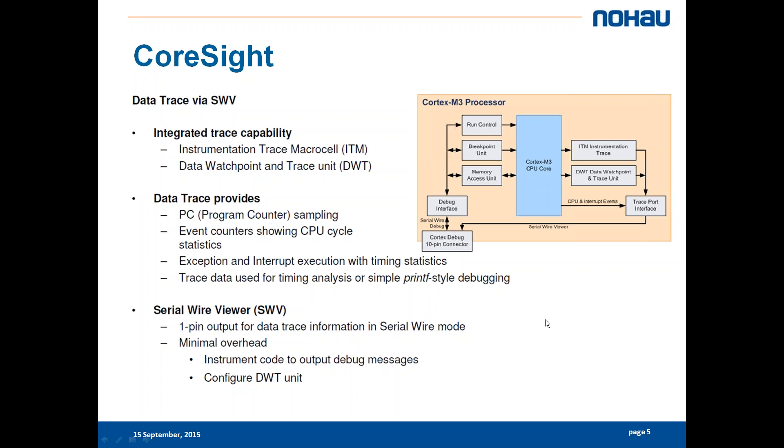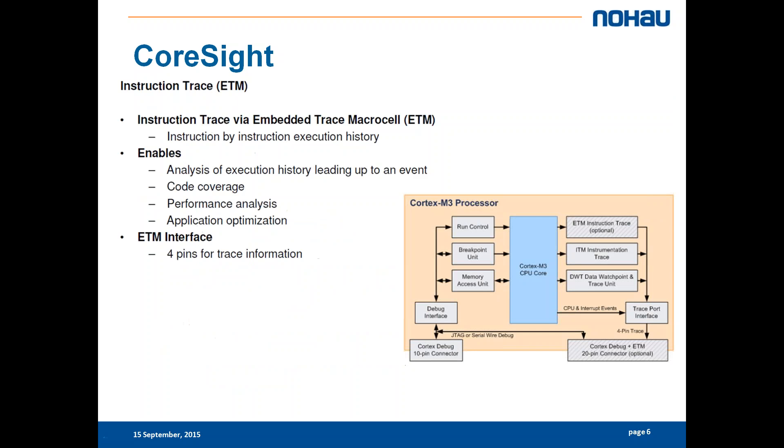The next and the biggest is the ETM which will give you instruction trace via the embedded trace macro cell. Your CoreSight will look something like this.